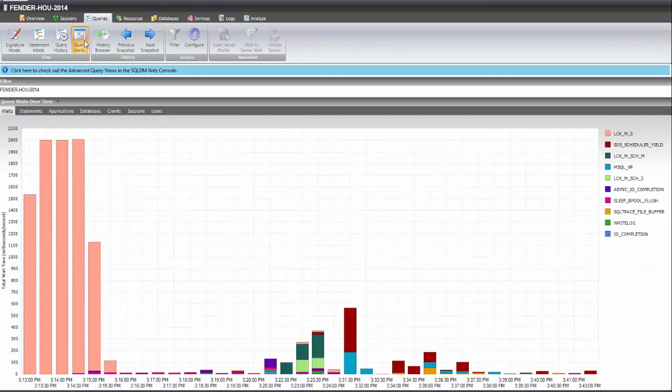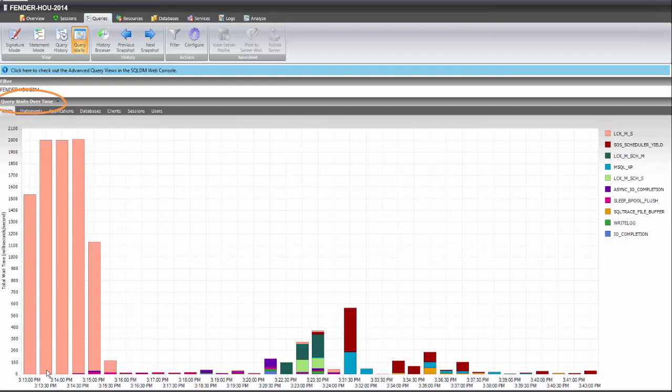Query wait stats are shown in two different ways: over time and by duration. Over time, you can see the time of the day associated with the waits and their total wait time.